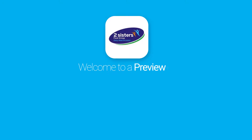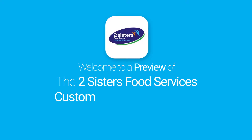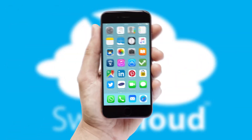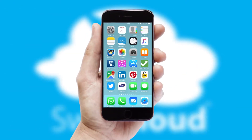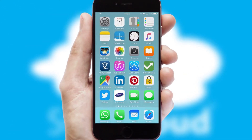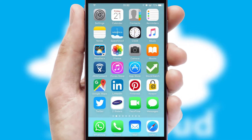Welcome to a preview of the custom mobile ordering app prepared especially for you. This is a branded app for your customers. It comes fully integrated with web ordering and includes a tablet app for your sales team.